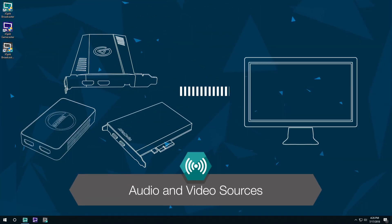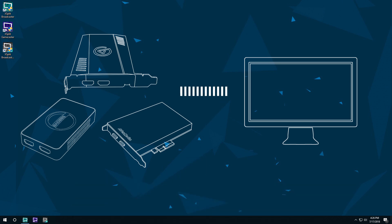Hello friends! Today we're going to discuss adding audio and video sources to XSplit Broadcaster.